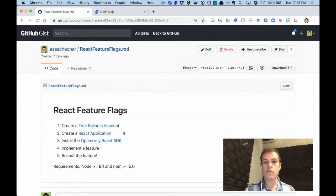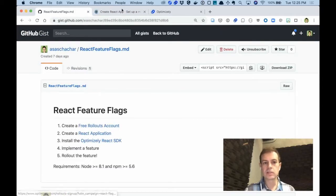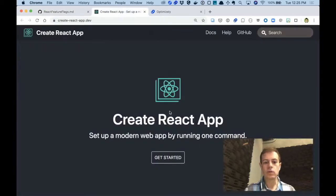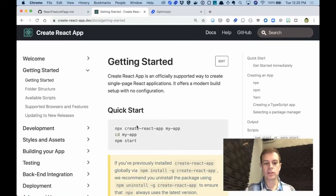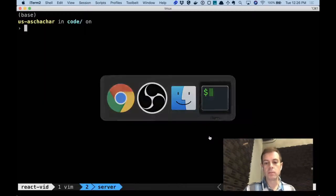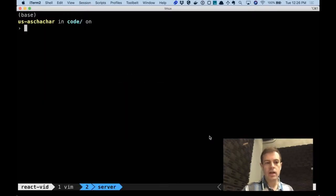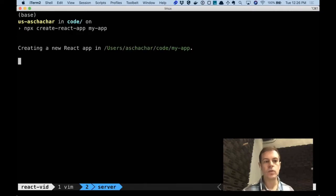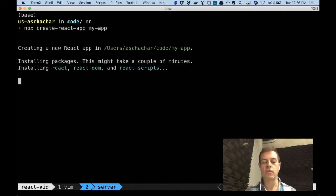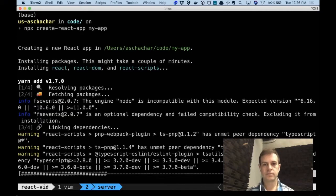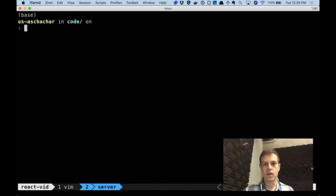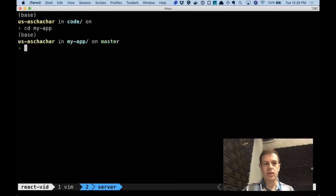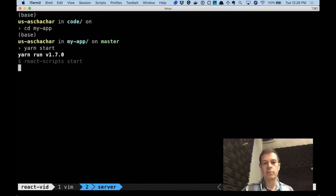The next step is to create a React application. The easiest way to do that is with create-react-app. Just follow this instruction and open up a new terminal and do npx create-react-app. Change to the directory of the app and call yarn start to actually run the application.